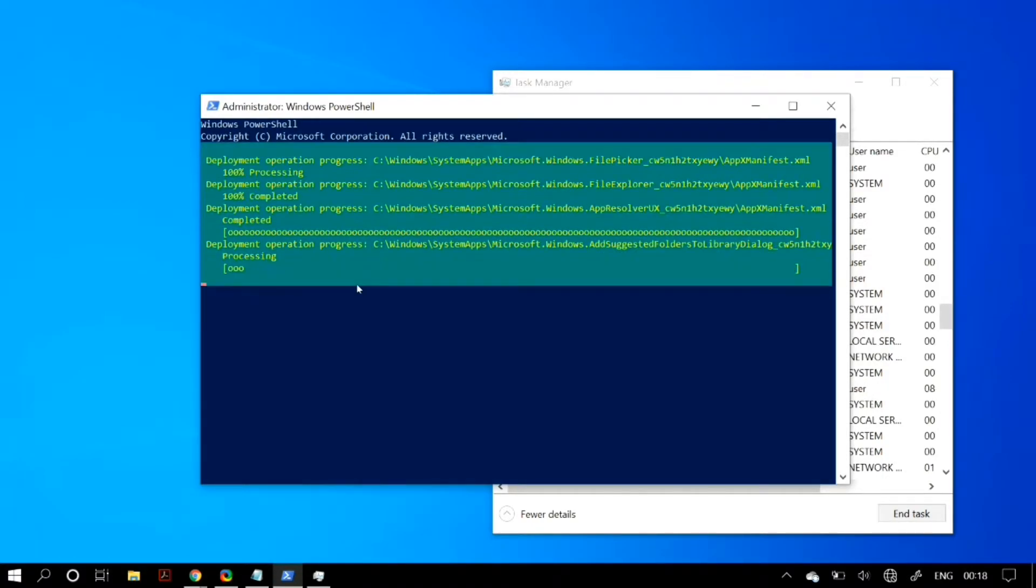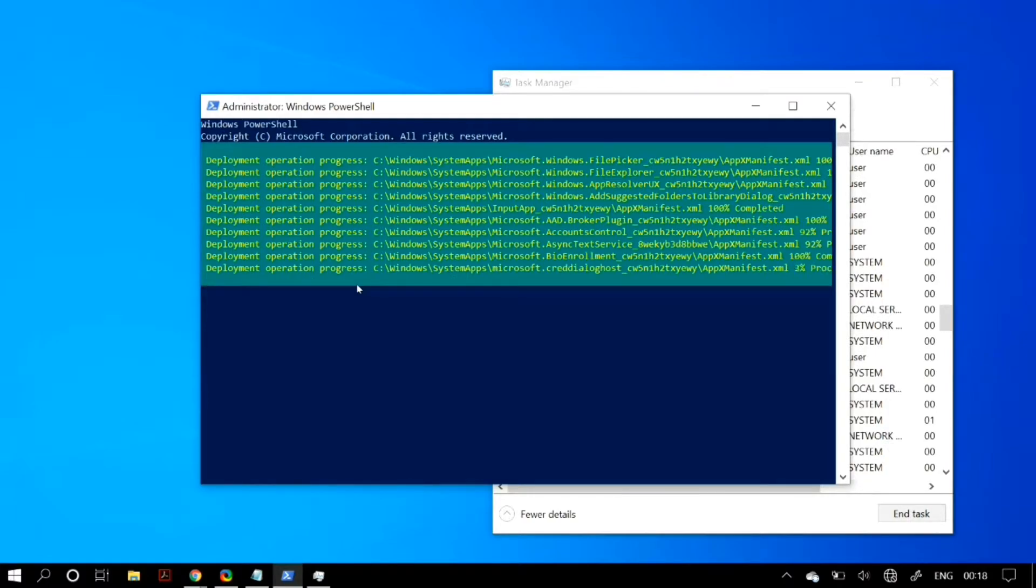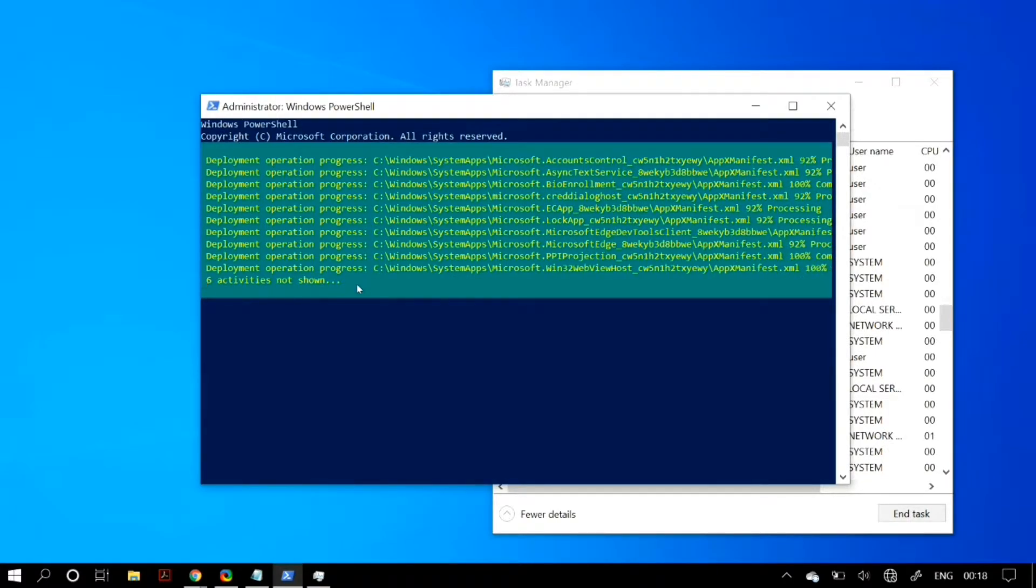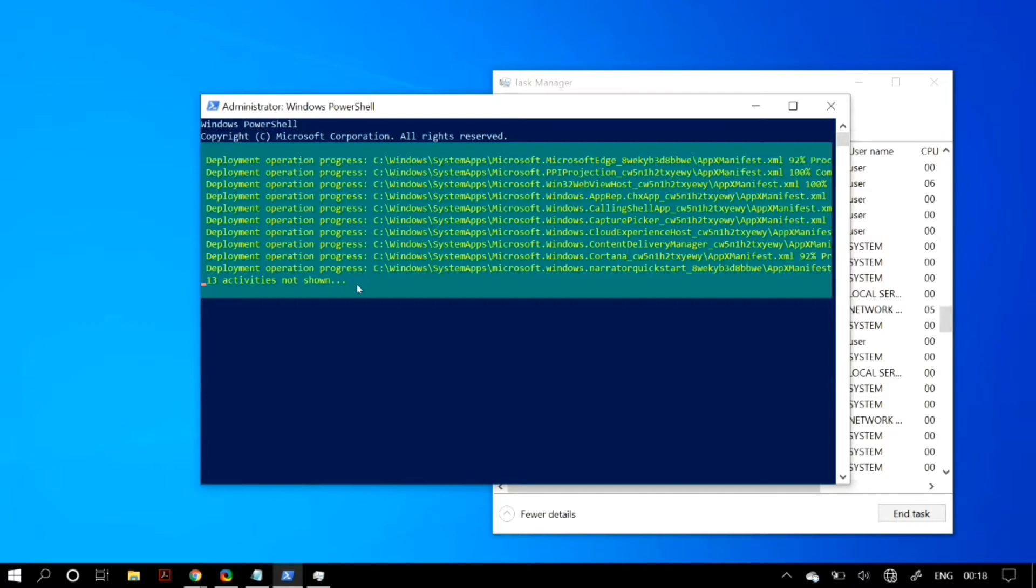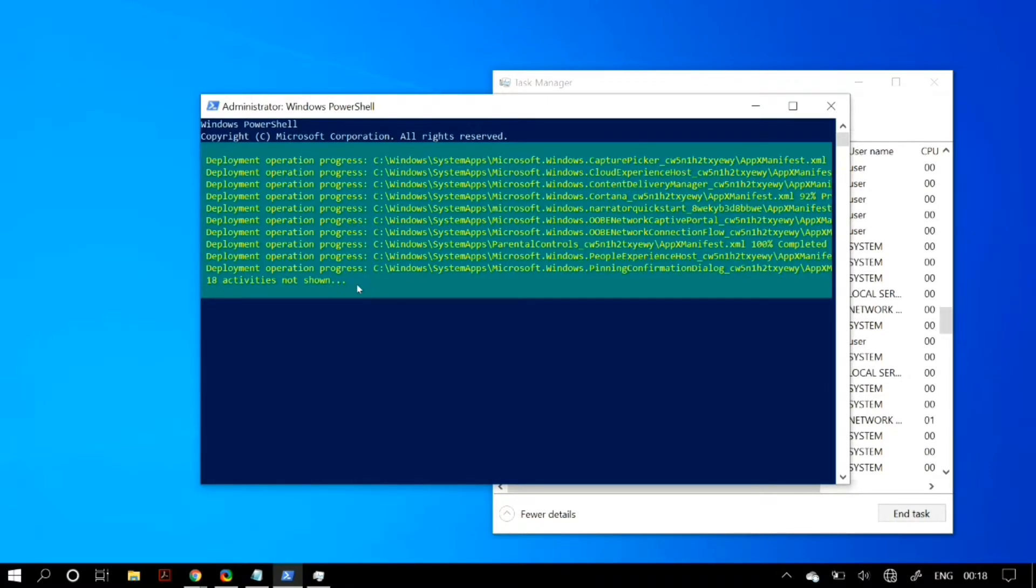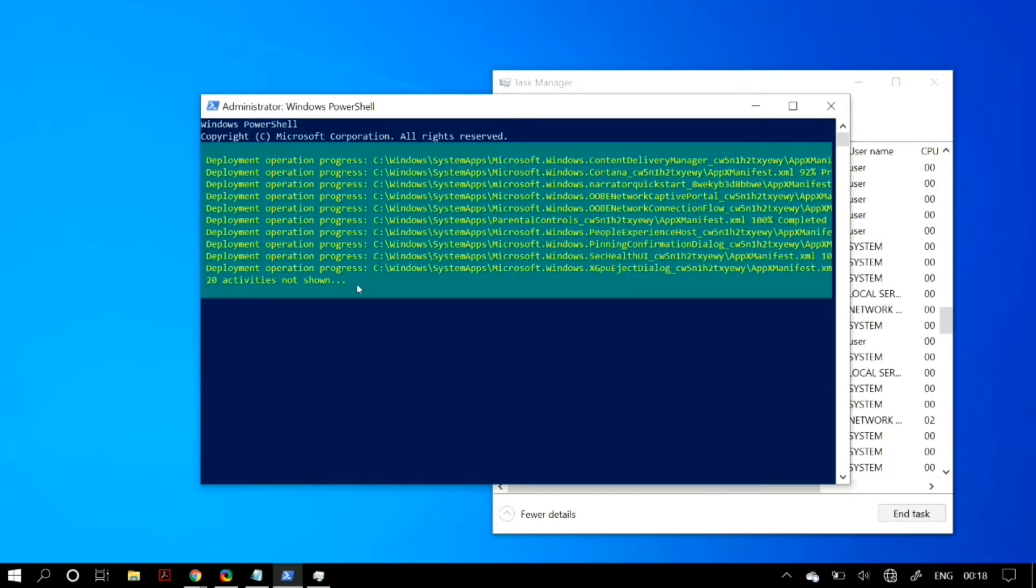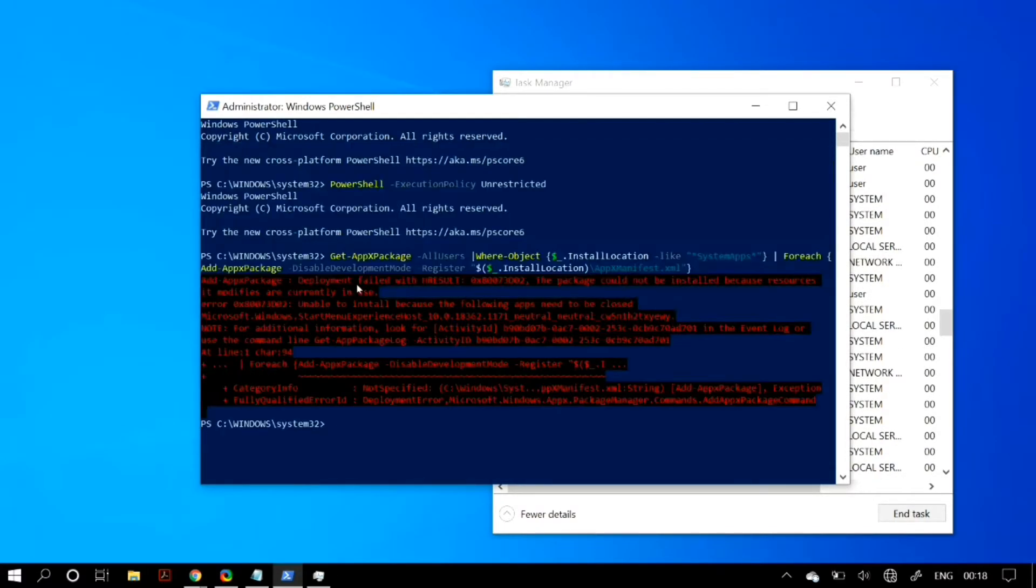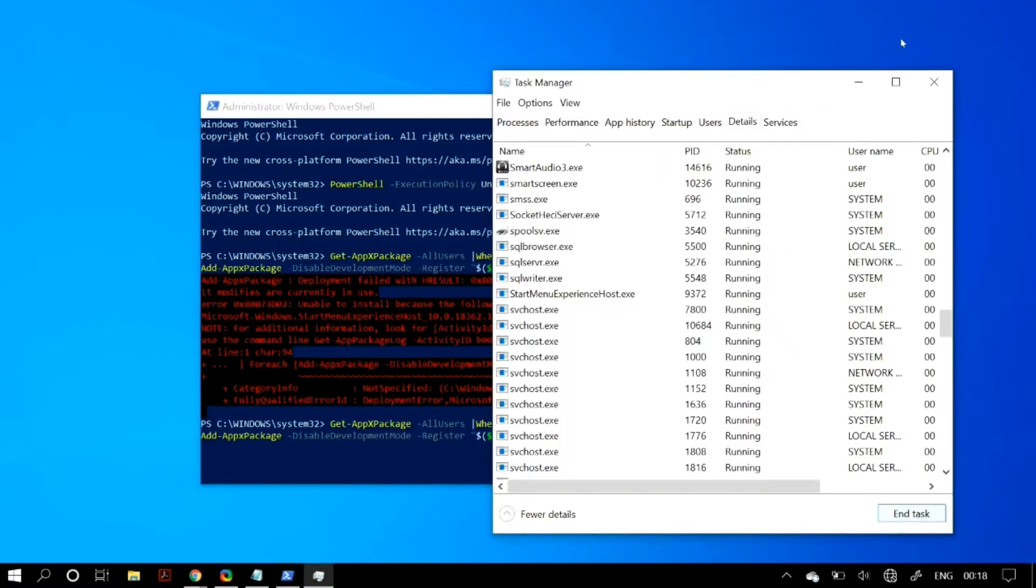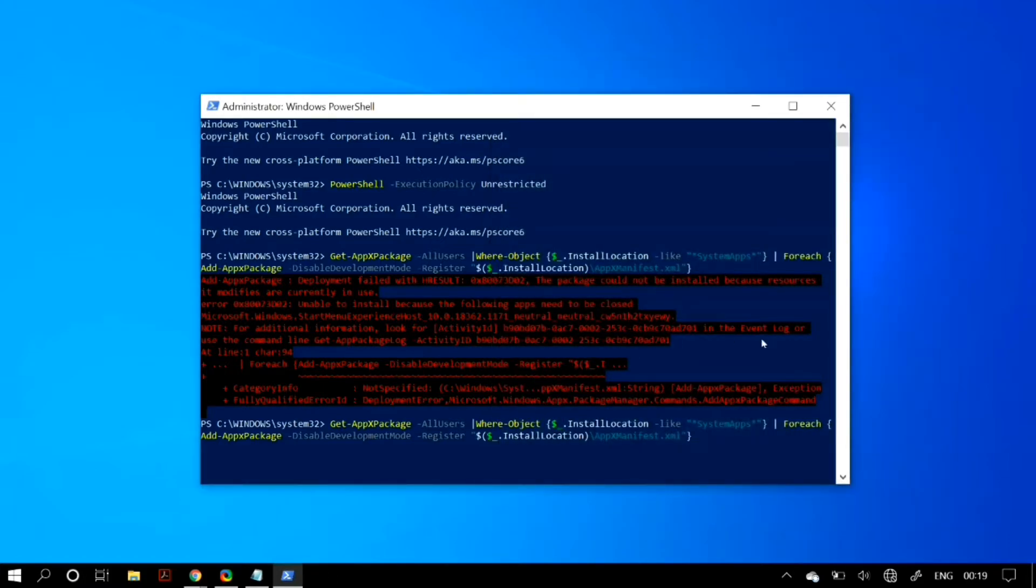Now, the thing is that Start Experience Host is a default Windows process and it automatically restarts as soon as you close it. But this way, it gives the command some time to run before the process restarts and causes the error. So just try it out, and if it doesn't work, we have another solution.